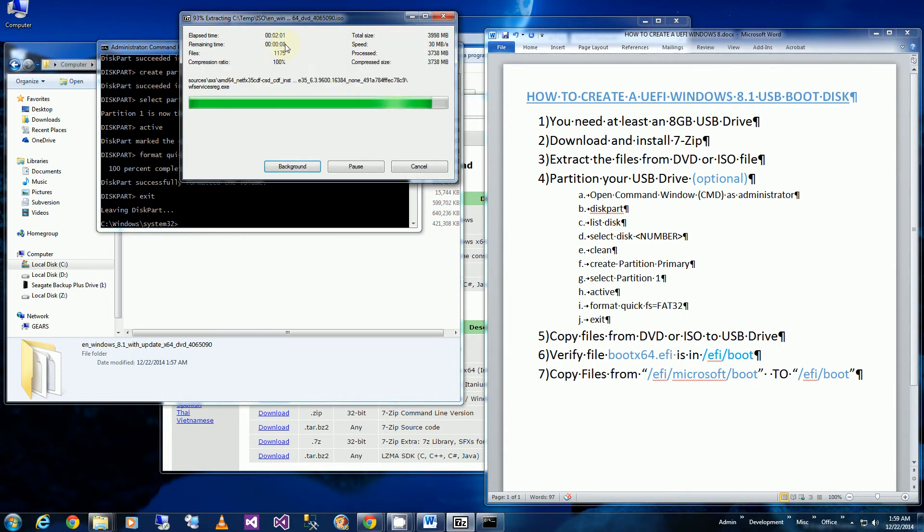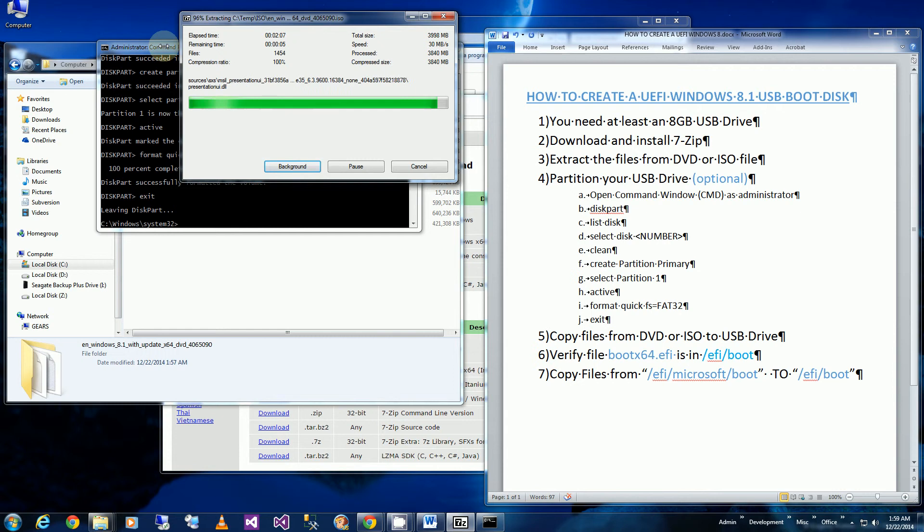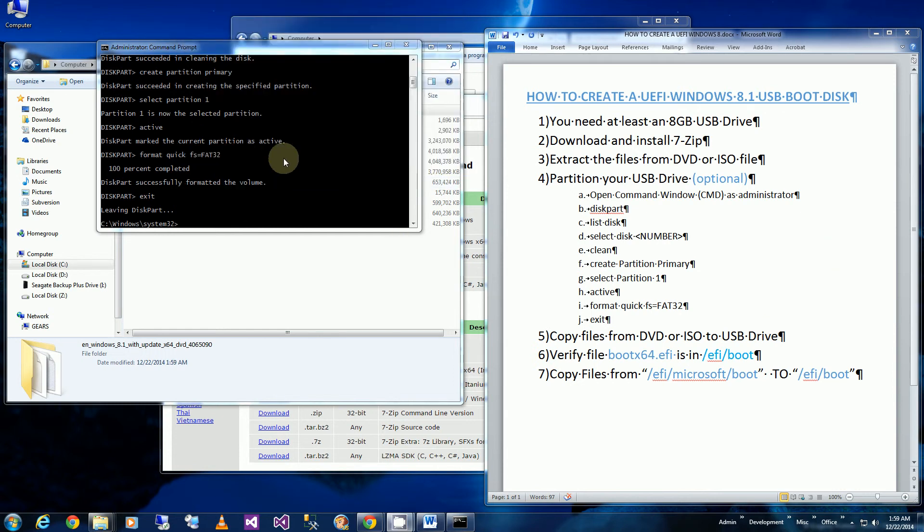And you'll see that the files for my ISO is almost extracted. So the files are done extracting.